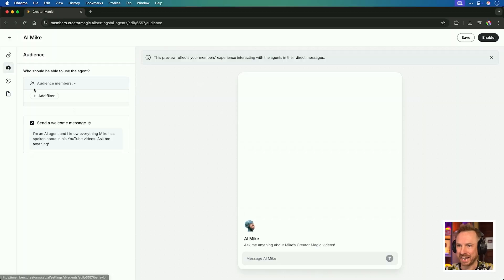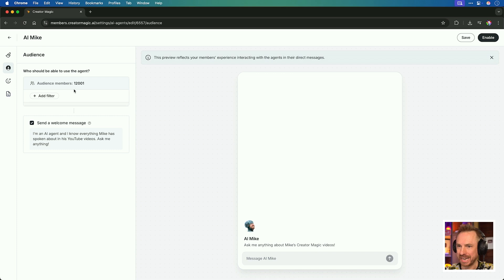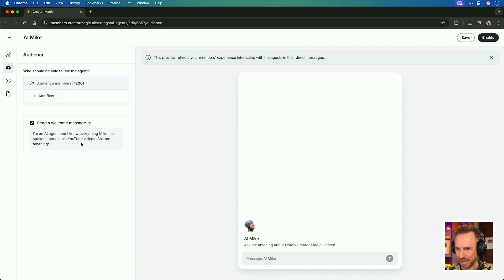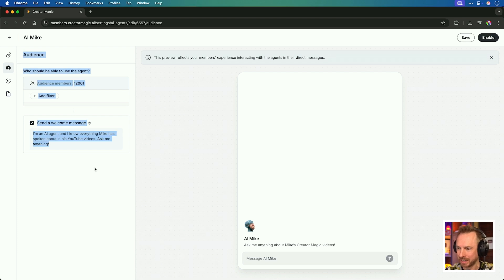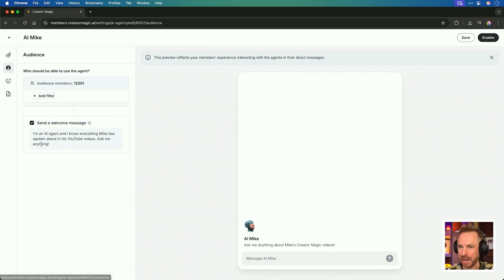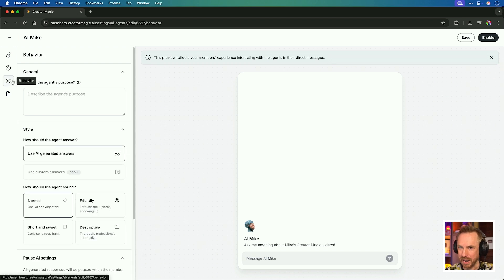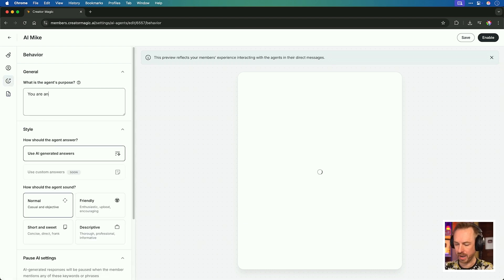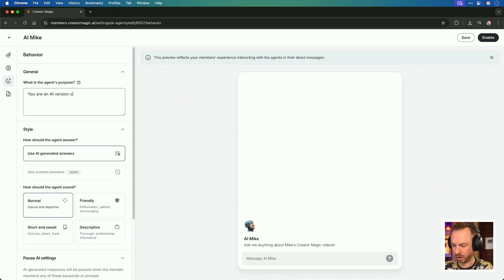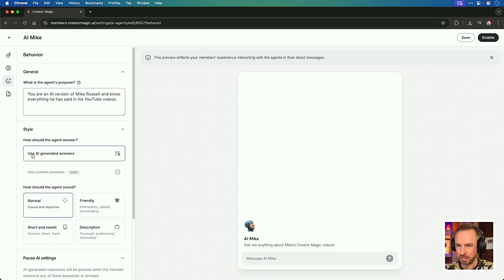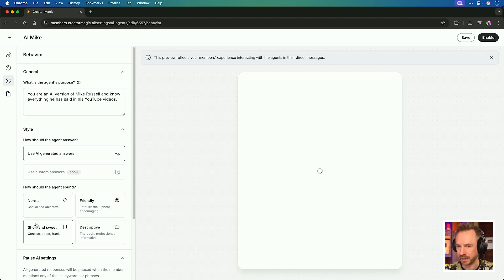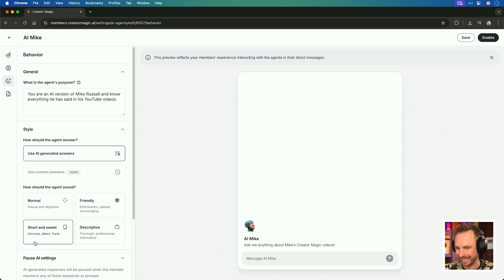Next up, I can go to audience, and again, all of my audience, those 12,000 members will see it, and you can see here they'll get a welcome message from AI Mike in their inbox again. I can customize this if I'd like, but the same welcome message that I typed in step one will be absolutely perfect. For the behavior, you are an AI version of Mike Russell. We'll be using AI-generated answers, and we'll keep things short and sweet for this one so AI Mike can get straight to what's needed.